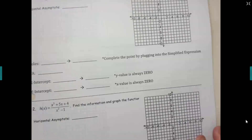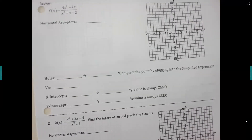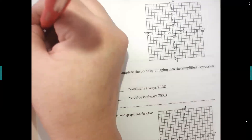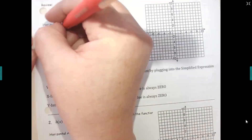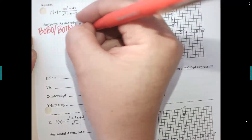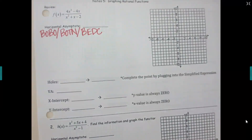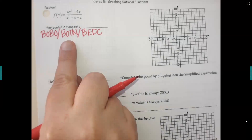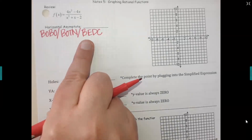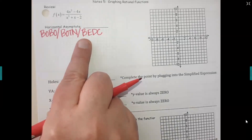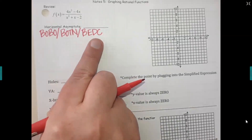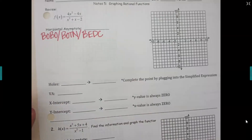Go ahead and take a look at number one. First question: is it BOBO, BOTTON, or BEDSY? Let's remember what those stand for. BOBO, BOTTON, BEDSY are the rules that help you find the horizontal asymptote. BOBO stands for 'bigger on bottom,' and the last O means y equals zero. BOTTON means 'bigger on top,' which means no asymptote. BEDSY means both equal — divide the coefficients in the front.